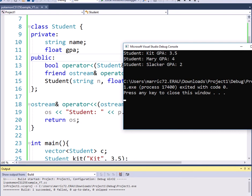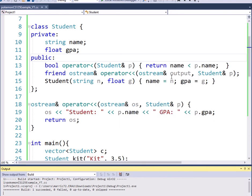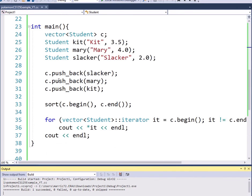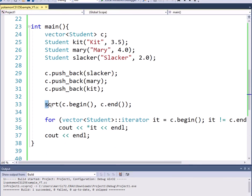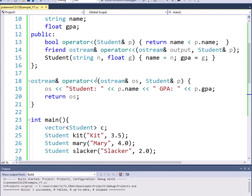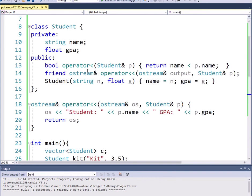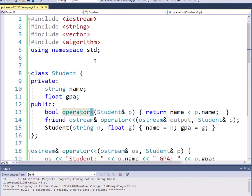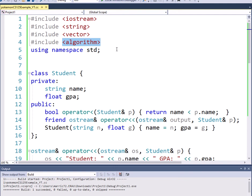So if you want to use the sort function from the algorithm header, then make sure that your object is able to use the less than operator - overload the less than operator. And I just talked about one of the many, many algorithms that are available in this header and there are many other ones that are definitely worth checking out.